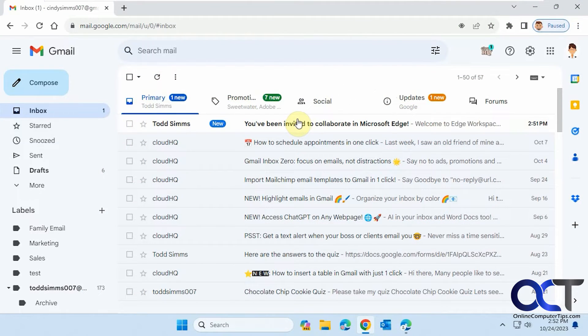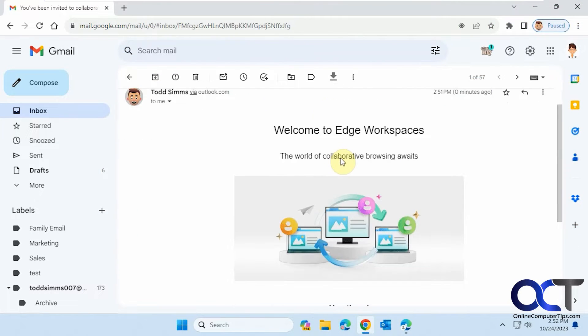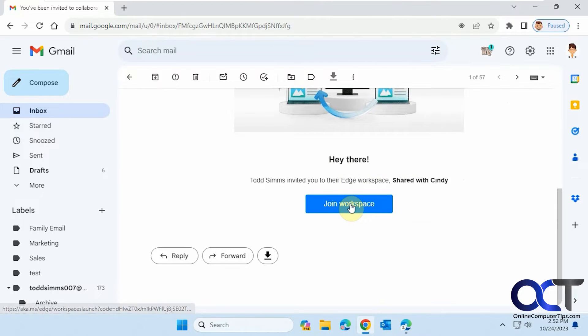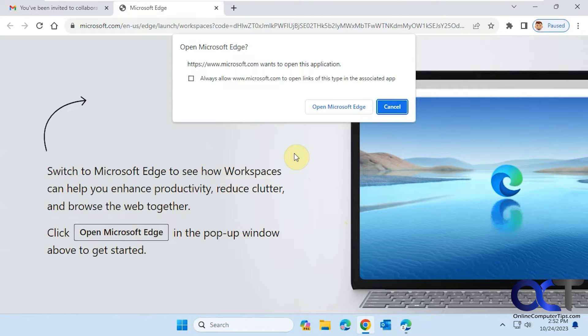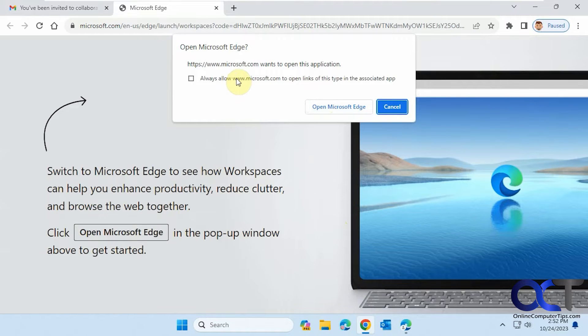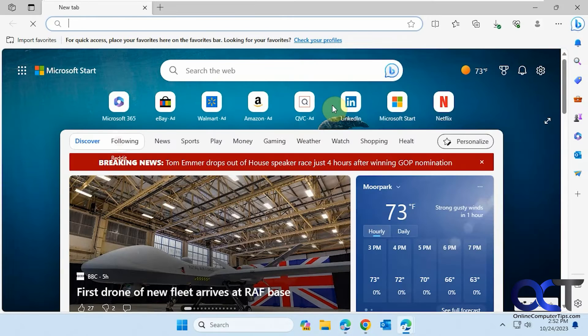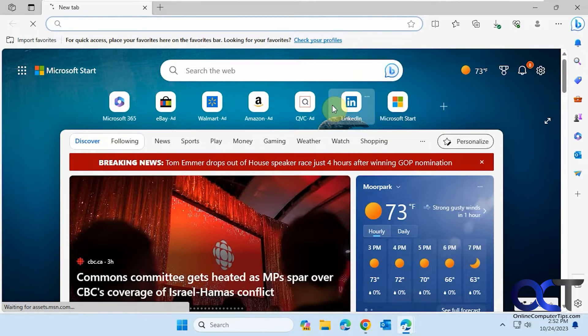So here's the email. Todd invited you to join the Edge workspace called Shared with Cindy. So we'll join the workspace. So now it has to be done using Edge. So Gmail was open in Chrome, so I get this message here to open Microsoft Edge and you could check this box to always allow it if you want. So now it's going to open up a session in Edge here.